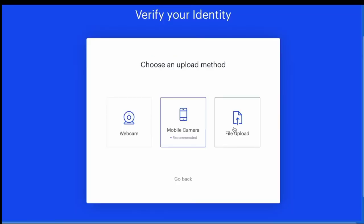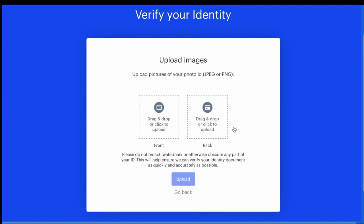Once you choose which type of ID you want to upload, you have the option of uploading via webcam, a mobile camera, or uploading a file from your device.